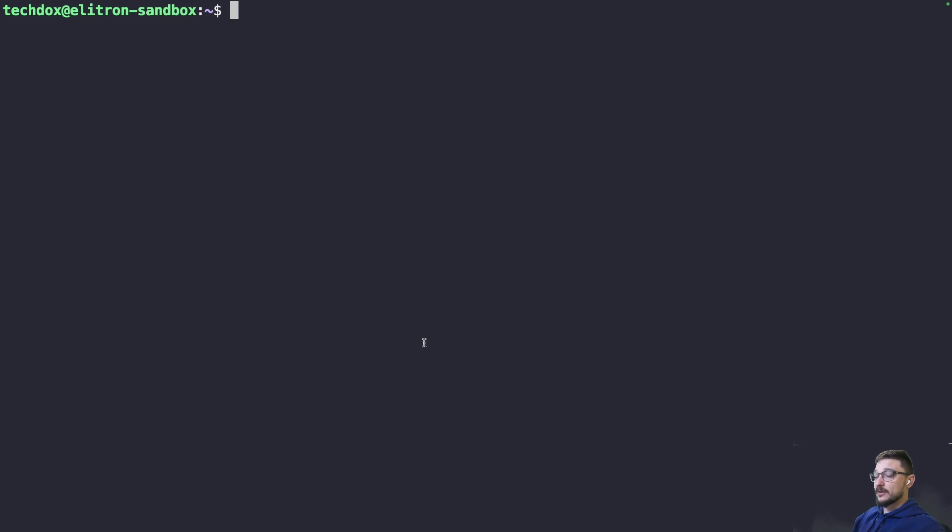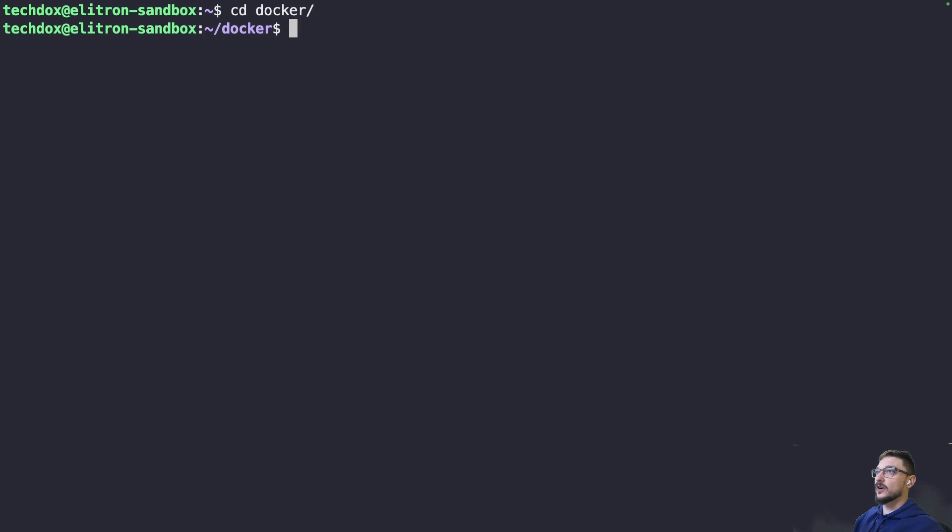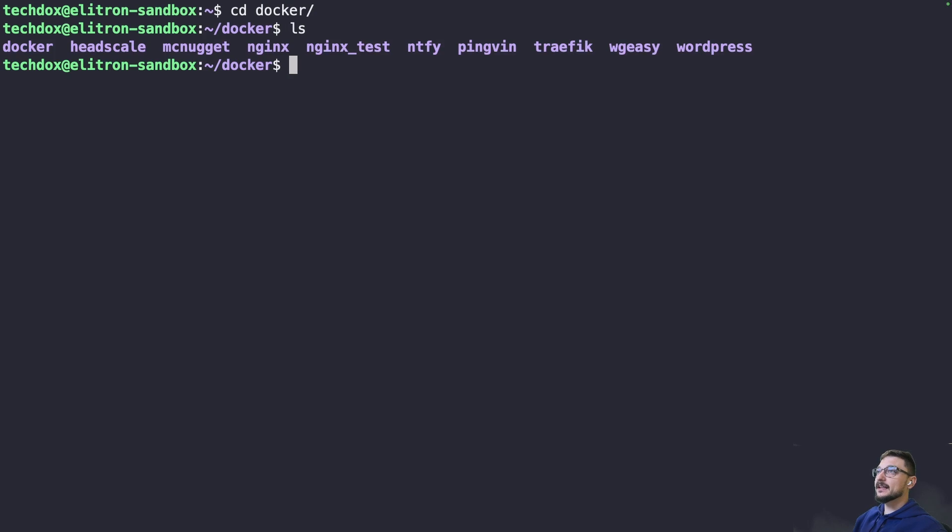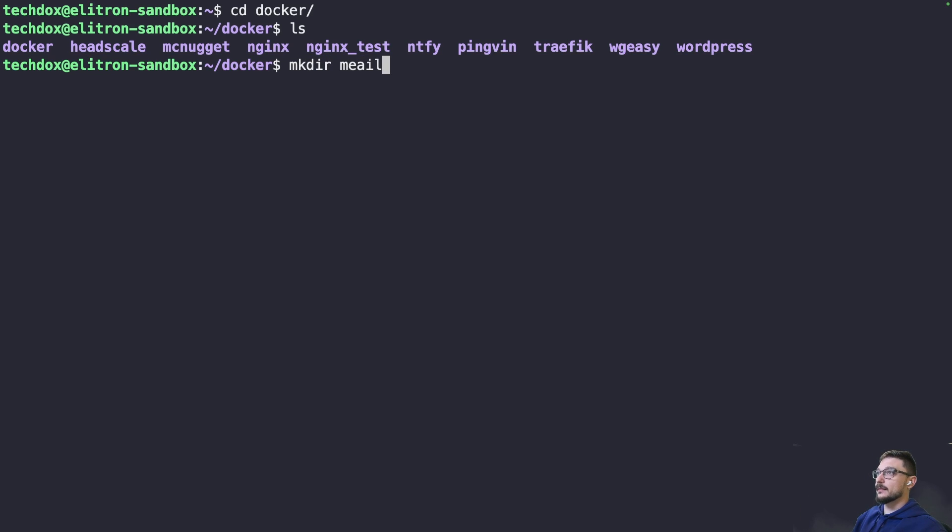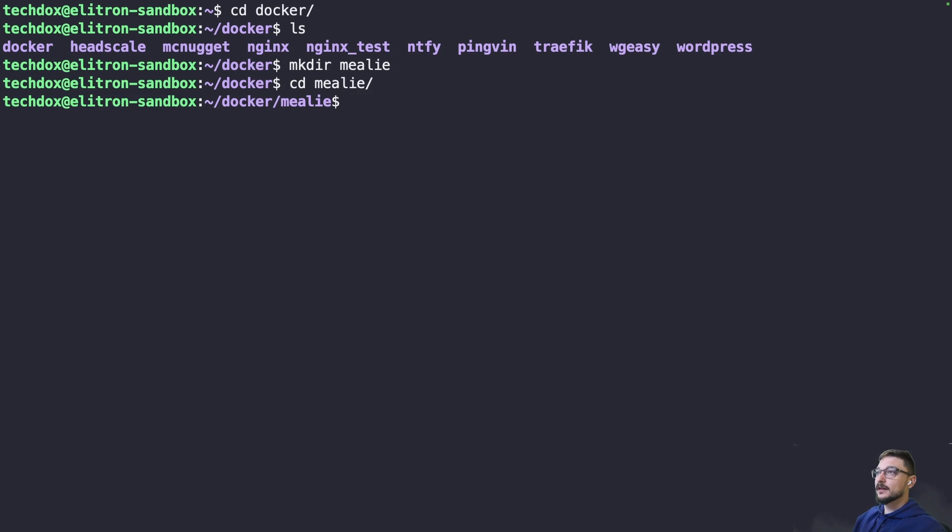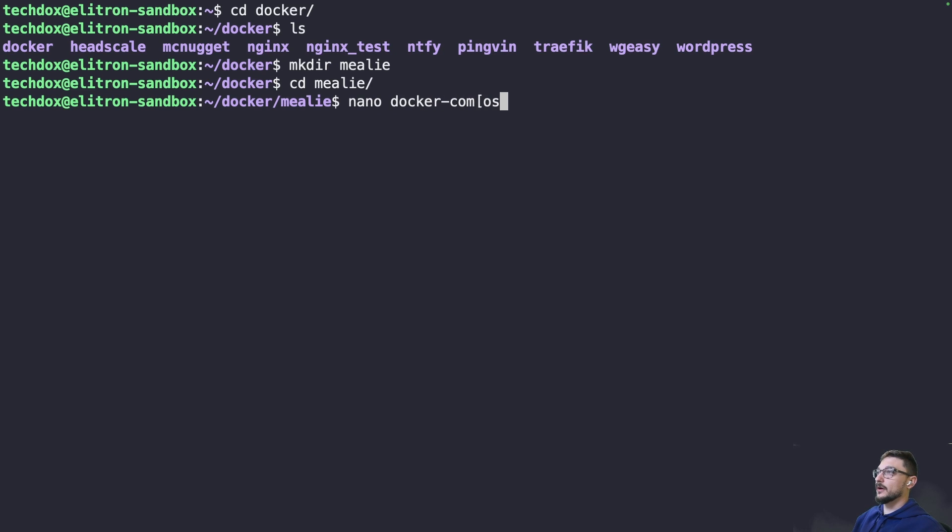I'm going to come down and grab the compose file, copy this and head over to our server. This here is my sandbox server where I do testing. I have a folder called docker, and in here are all the folders that hold my Docker Compose files. We'll make a new one, call this Mealie, and change into Mealie.